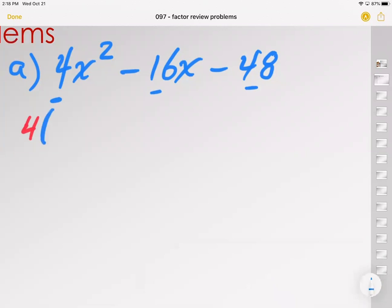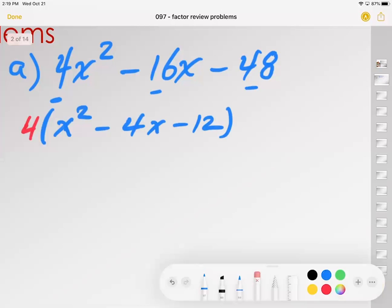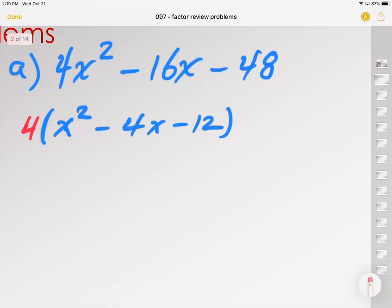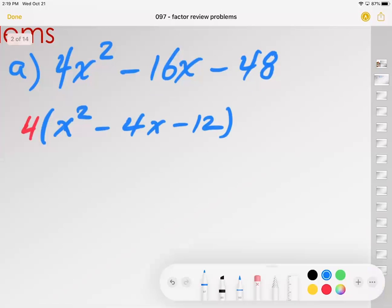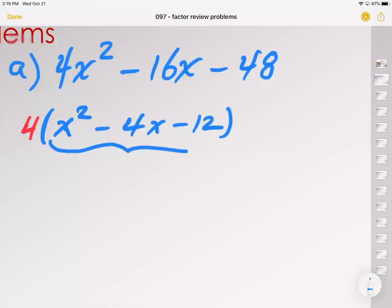4 can go into 4 one time and leave me with x squared. 4 can go into 16 four times and that will leave me with x, and 4 can go into 48 twelve times. If you multiply the 4 back in: 4 times x squared gives 4x squared, 4 times 4x gives 16x, and 4 times 48 gives 192 — wait, you will get 48. So you make your factoring problem a little bit easier.